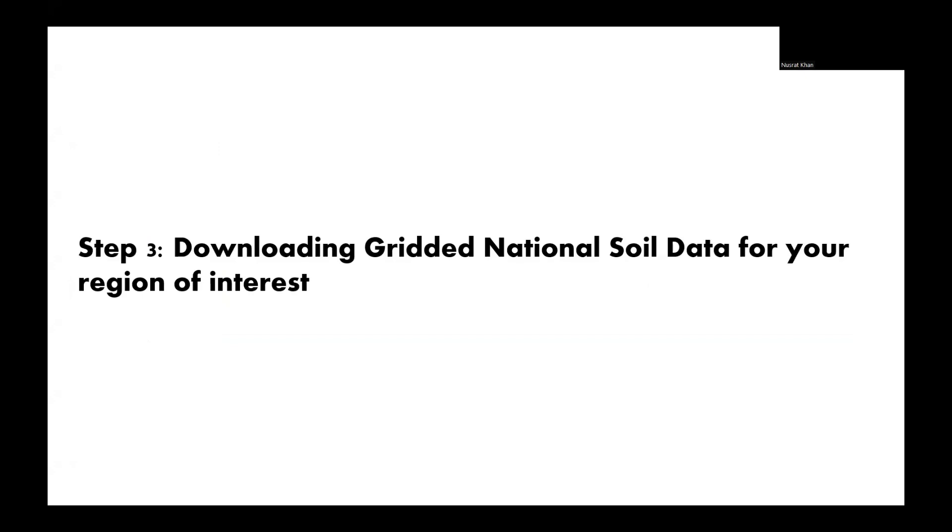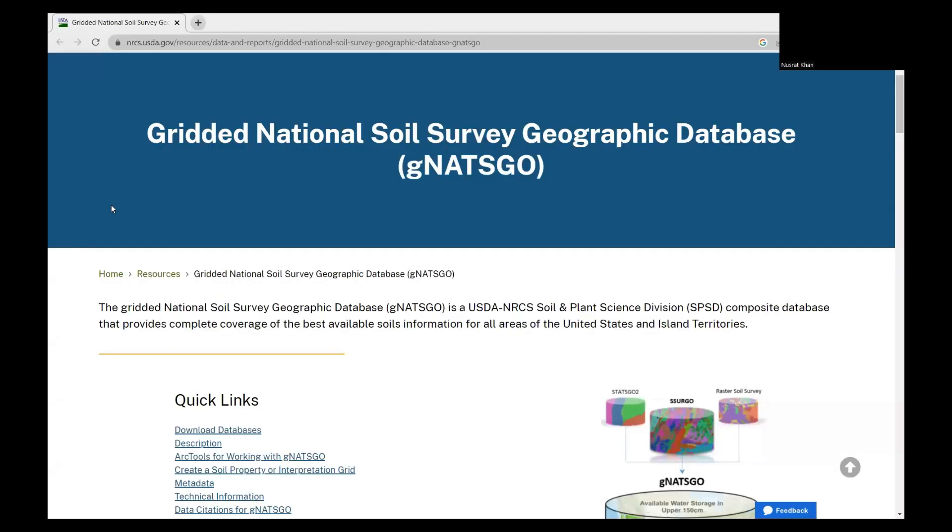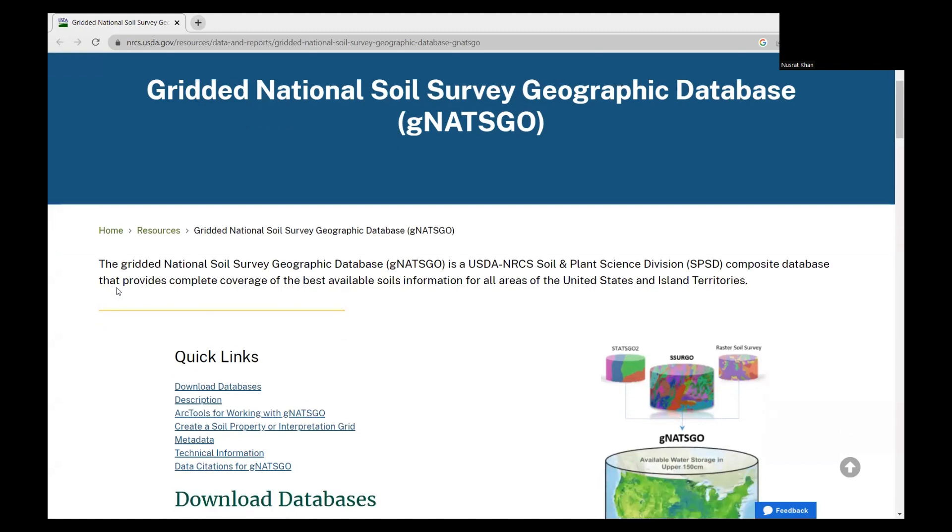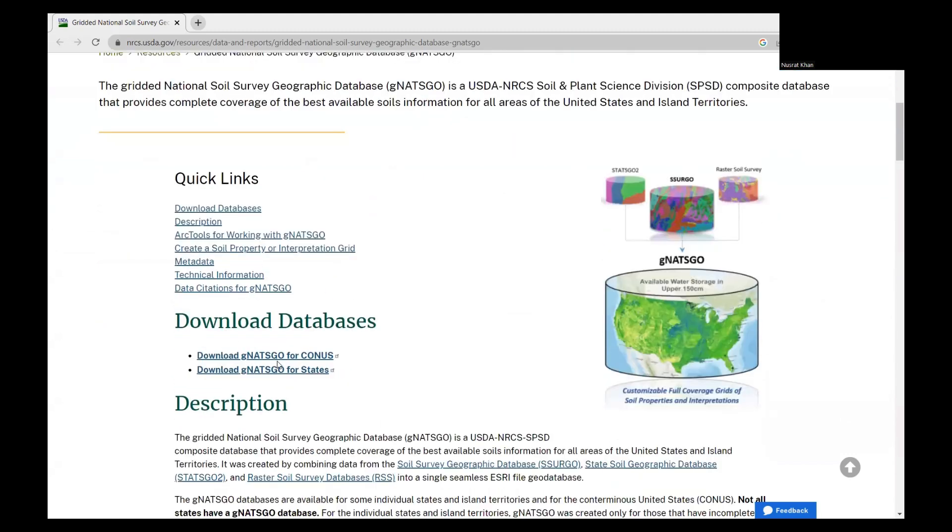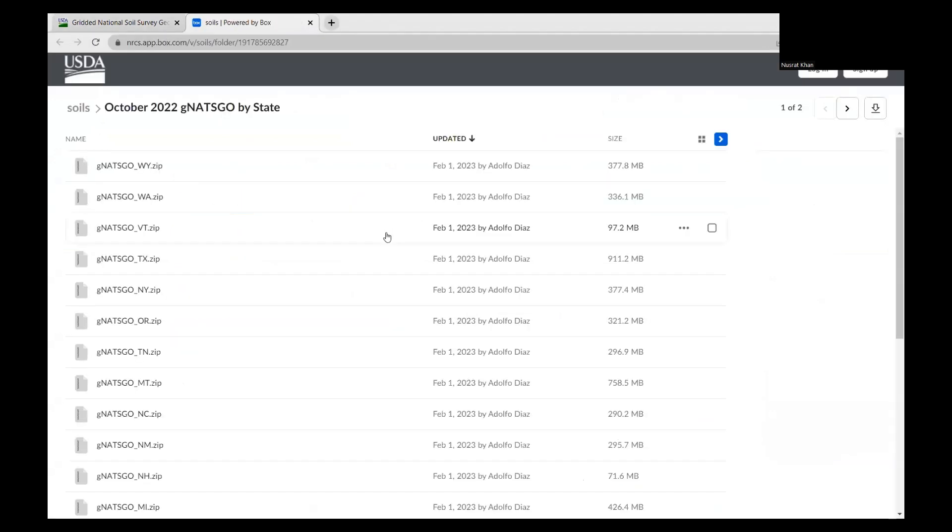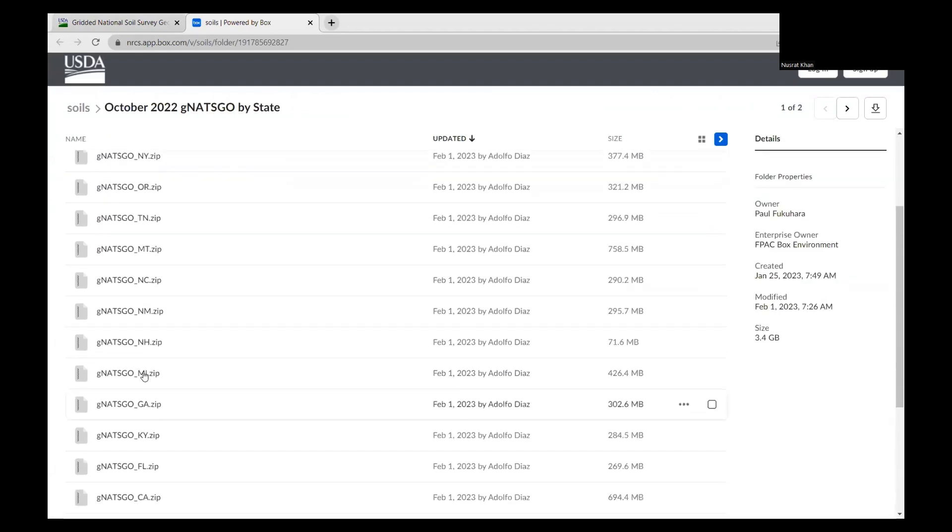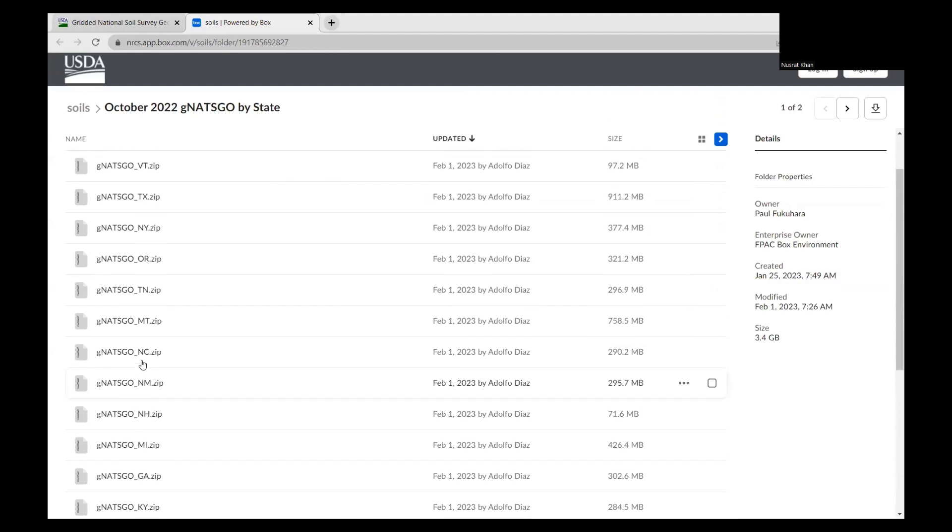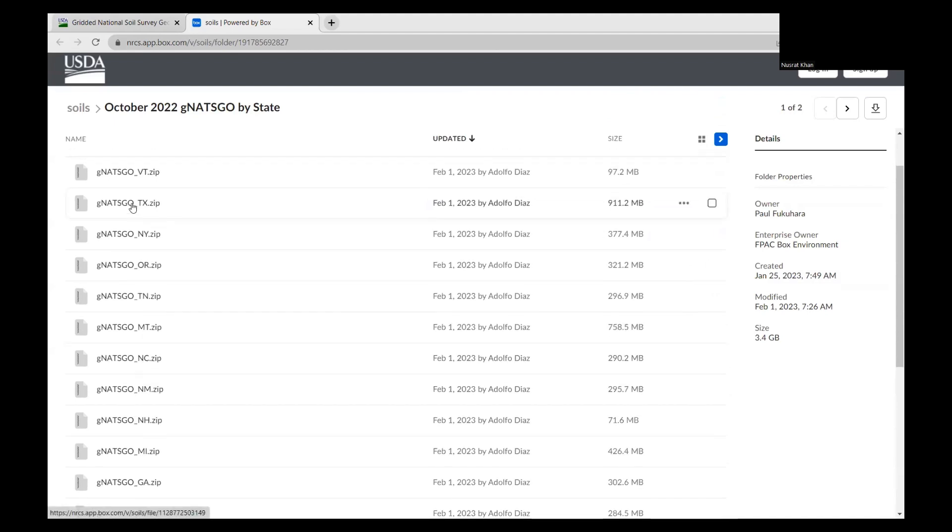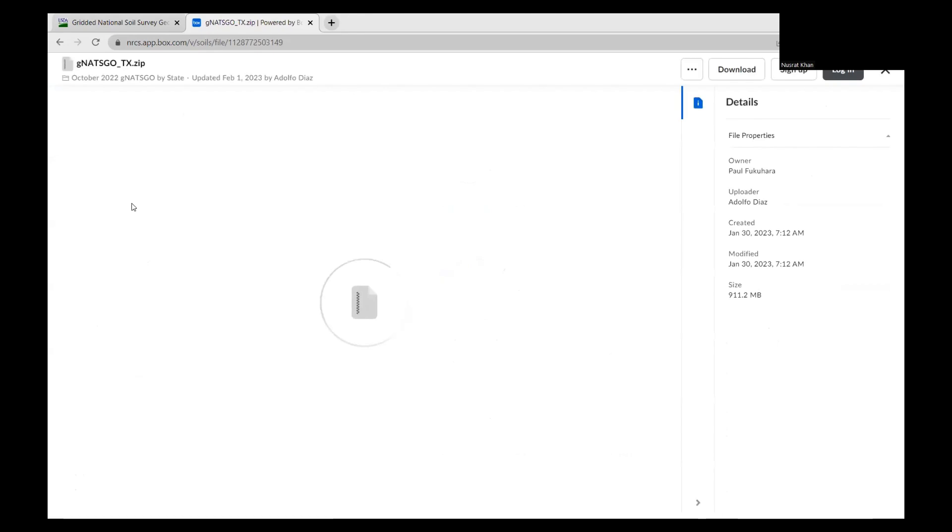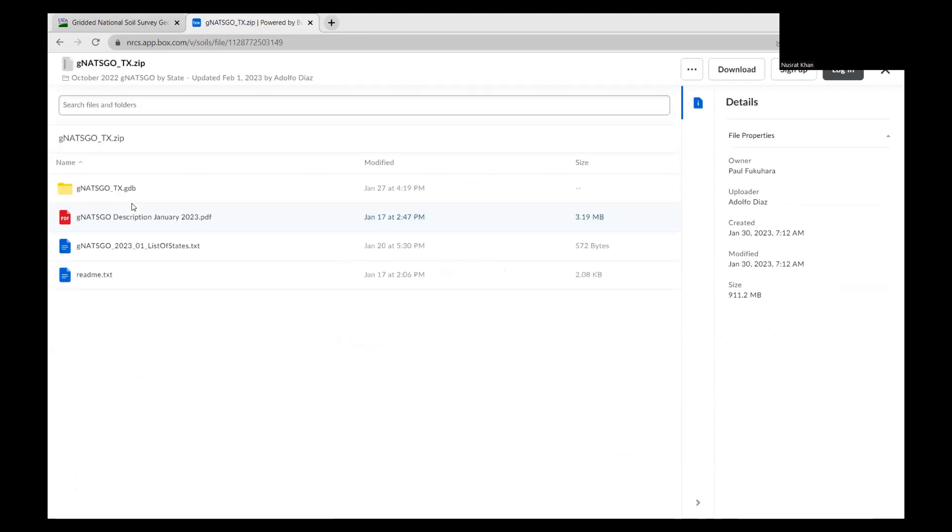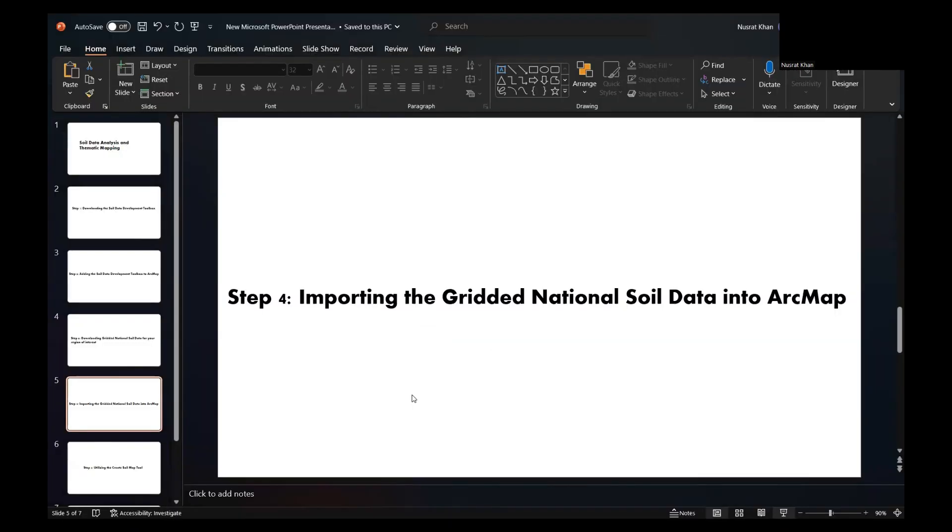Now, the third step will be downloading graded national soil data for your region of interest. We need to obtain the Gridded National Soil Survey Geographic database for your desired region. For this example, I'll focus on Texas. Visit the respective website and download the soil data for Texas.